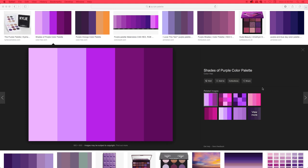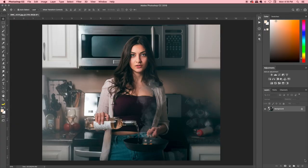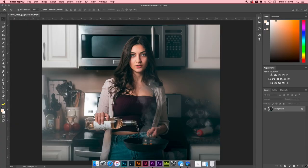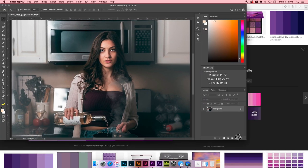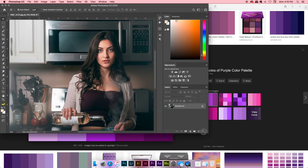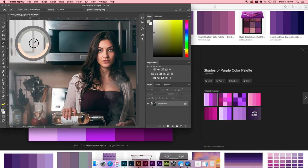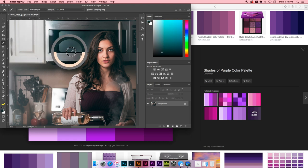So let's say you've got your color palette picked — we've got our purple shades of purple here and we want to incorporate that into our photo. You've got Photoshop open over top of that window. You're going to scale your Photoshop window down and then hit I for the eyedropper tool.